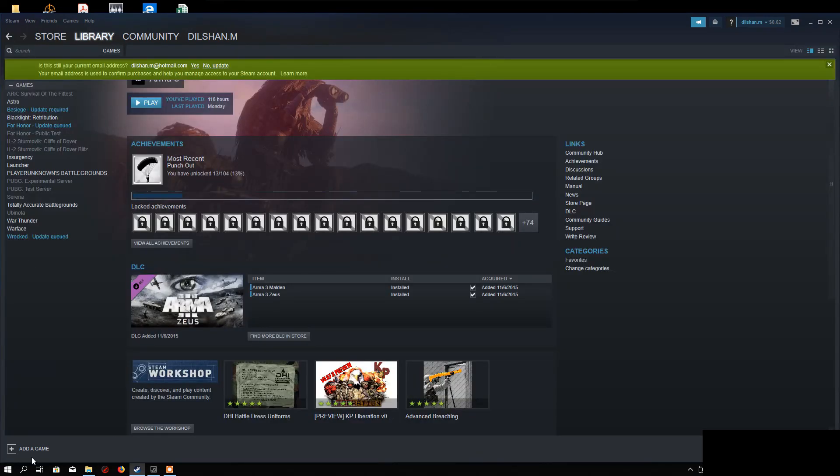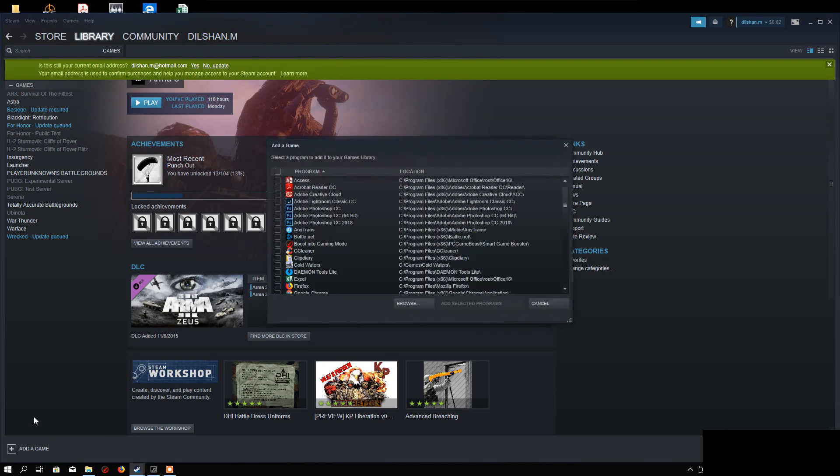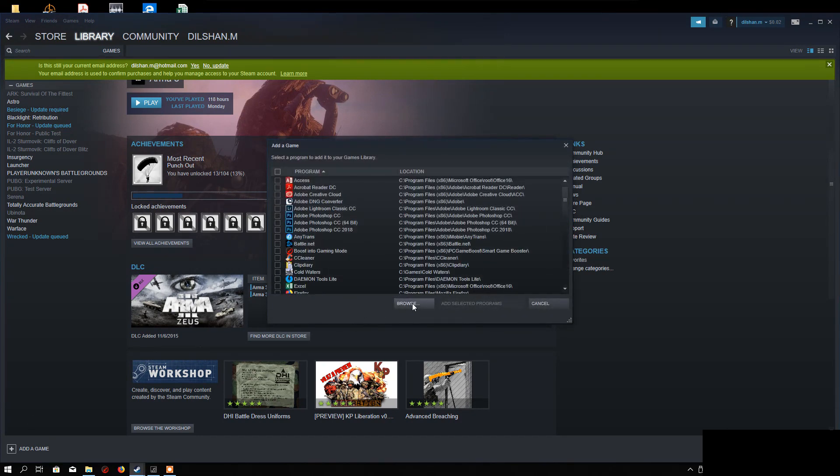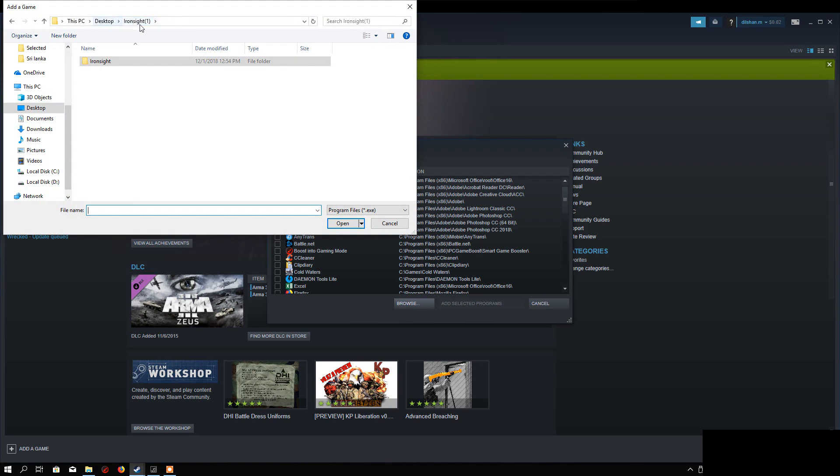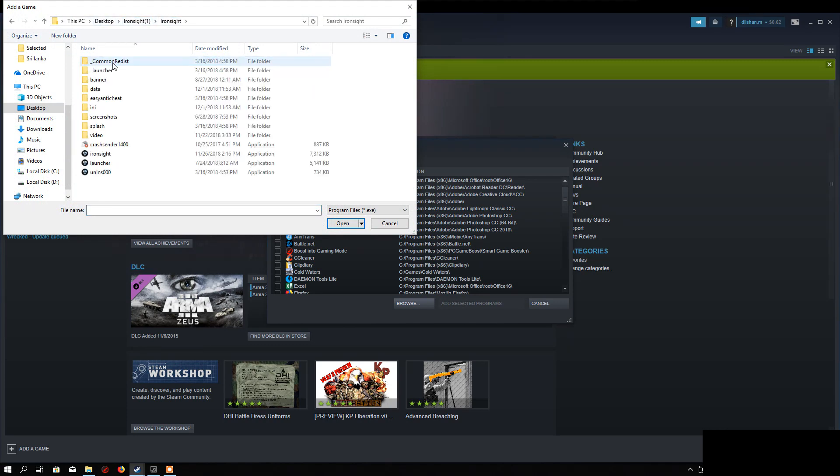Add a game, add a non-Steam game, browse, go to the install directory of Ironsight. So this is mine, and select launcher, press open.